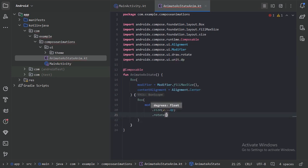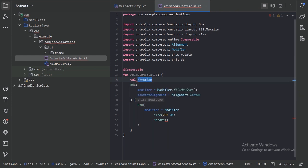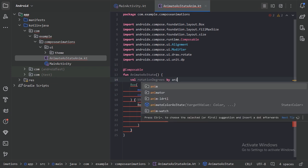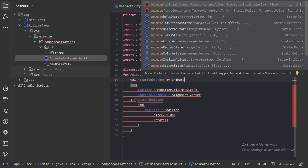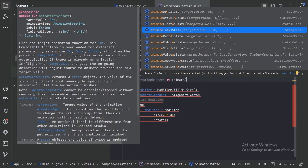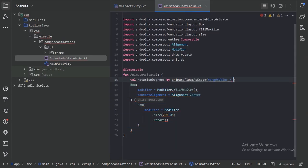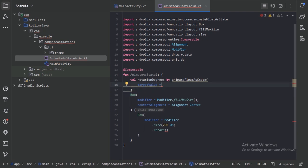In the rotate modifier we will provide the degrees we want to rotate. So here let's create a value for the rotation degrees. When we type AnimateAsState, we can see there are many values we can animate. Let's take animateFloatAsState — we will animate the float value. Here we need to provide the target value, which we will give based on some state.